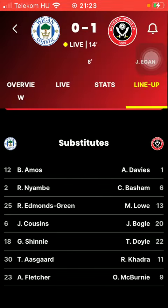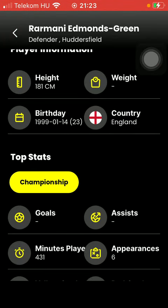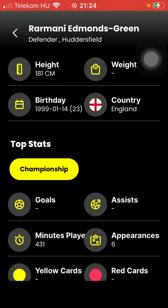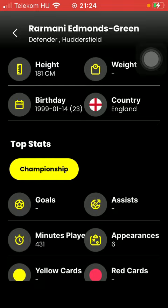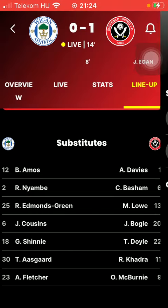If you are interested in any of the players in particular, tap on their name and you are going to find more information about the player, such as their height, weight, birthday, country, and top stats too. So that's pretty much it for this video guys — see you in the next one, bye bye.